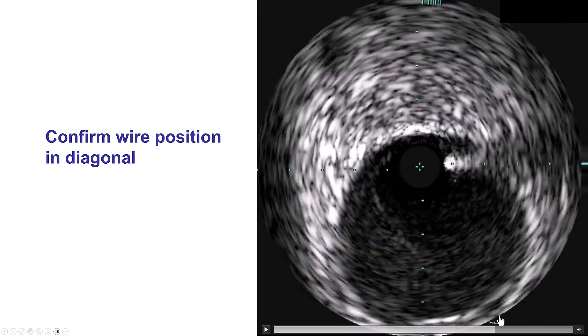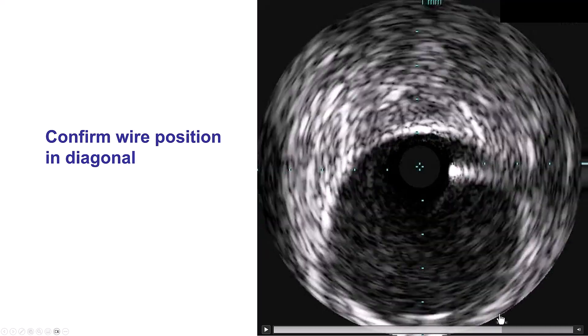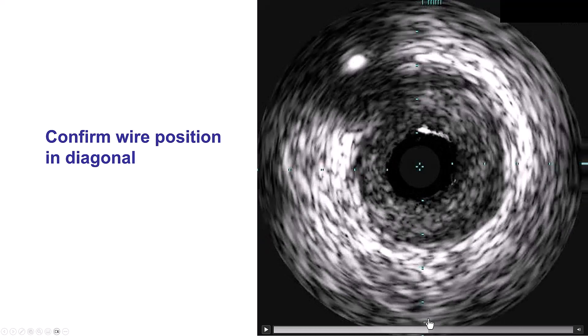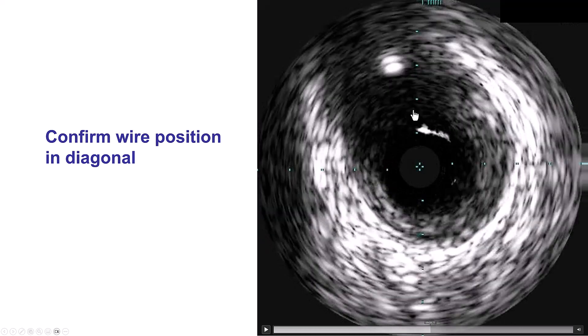In this particular case, we have the IVUS showing us that the guide wire is indeed inside that side branch, which is the diagonal in our case.